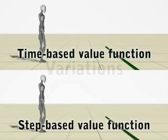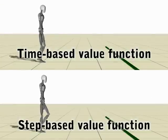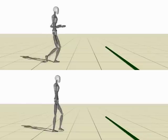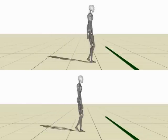Here we illustrate the difference between a time-based and step-based value function as discussed in the paper.